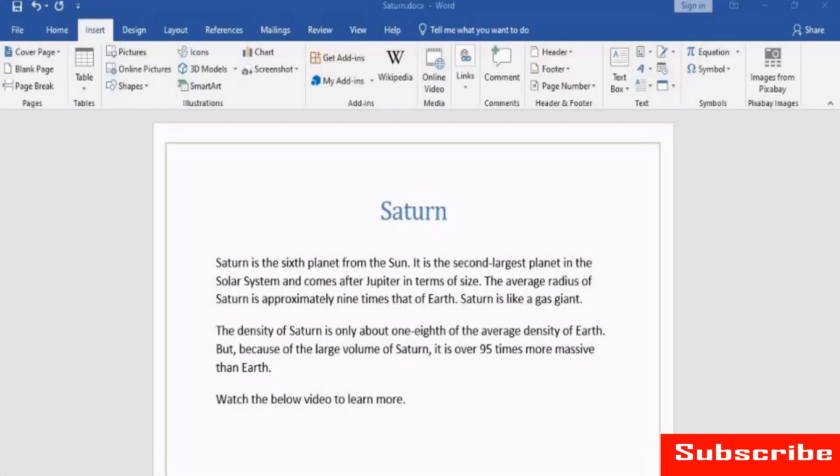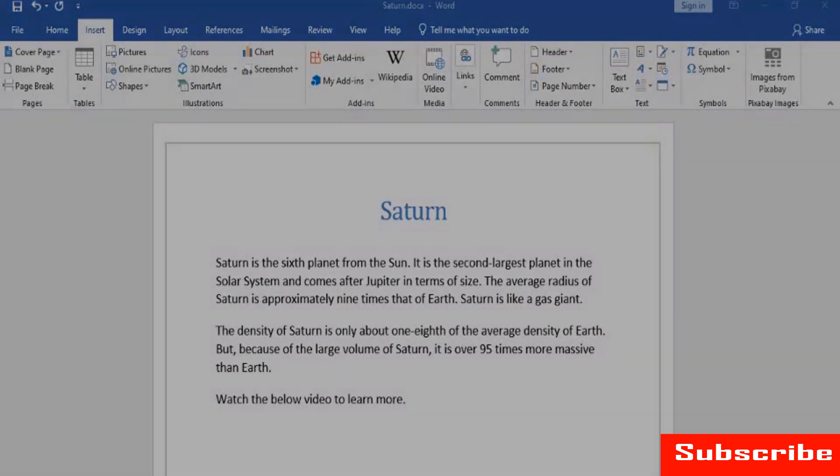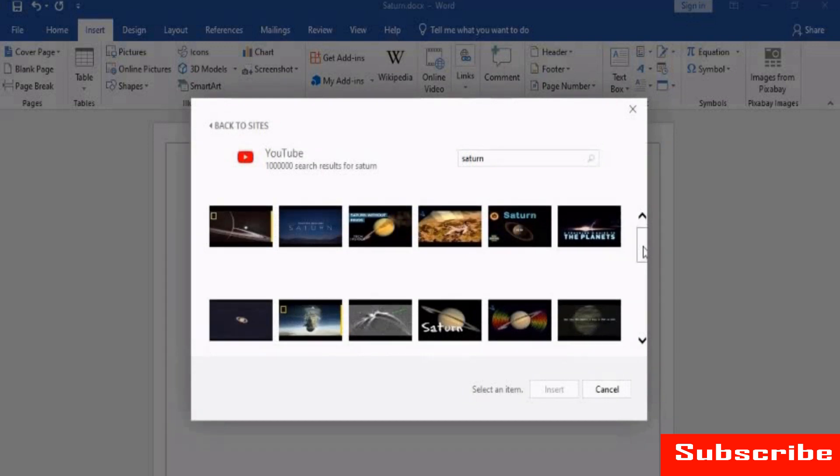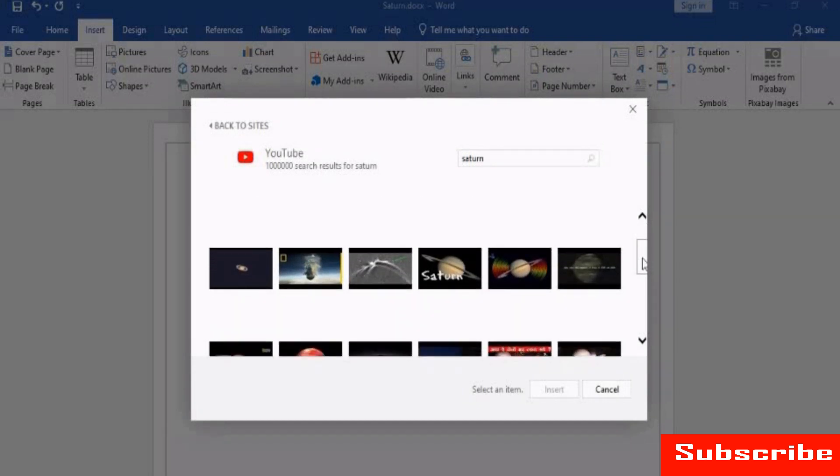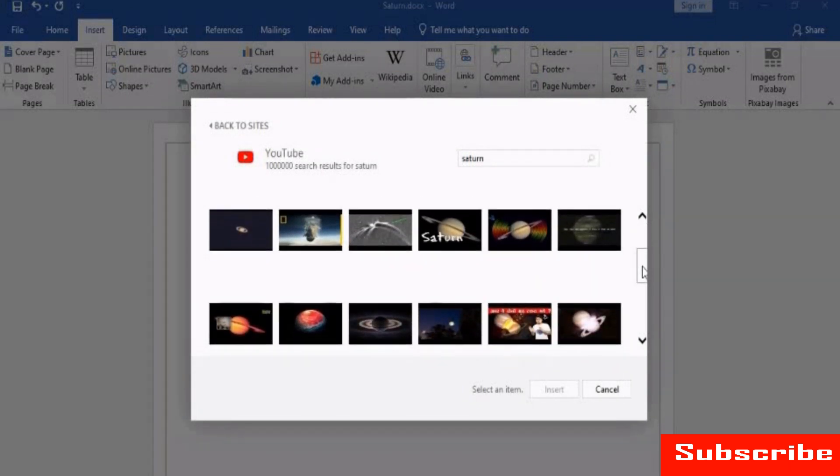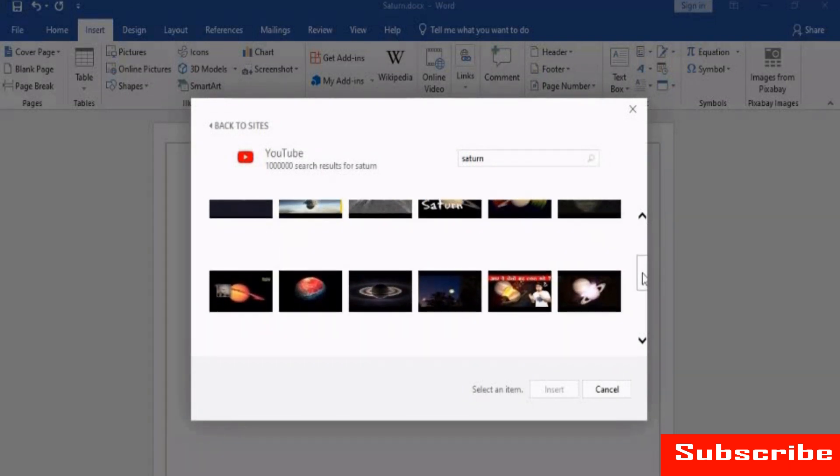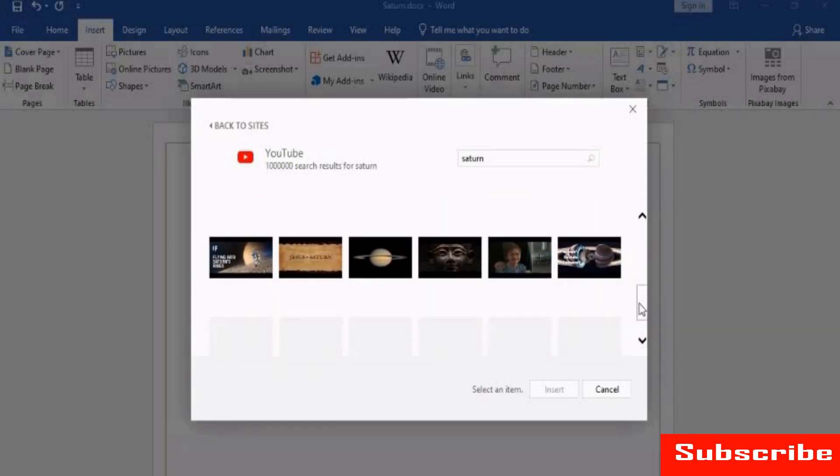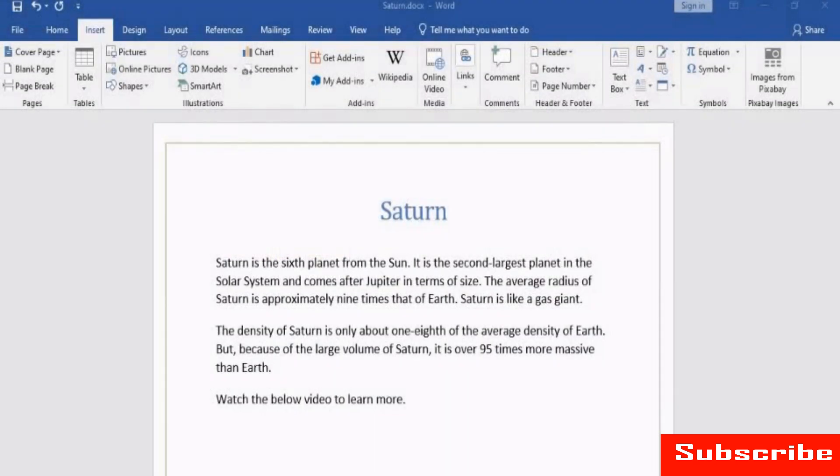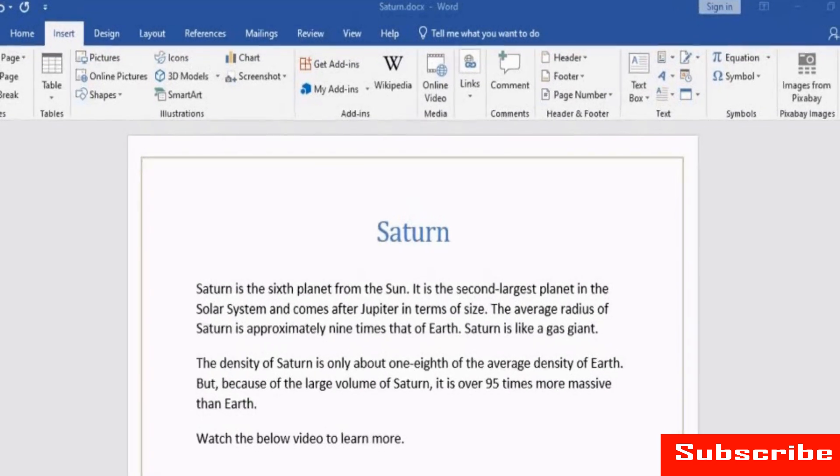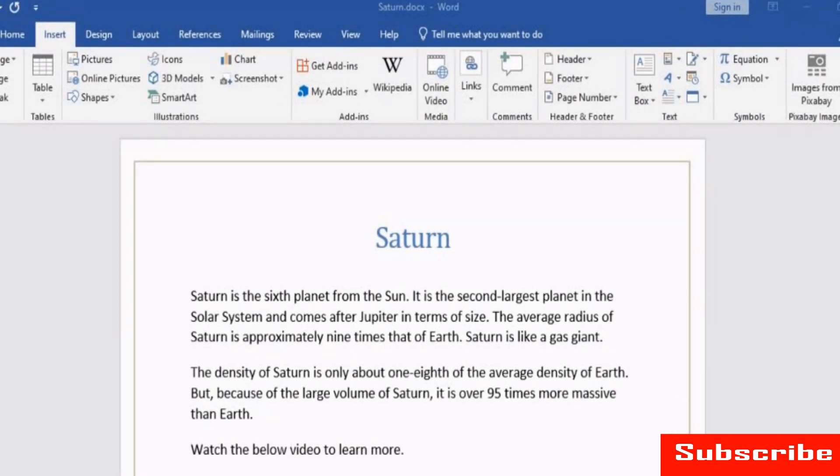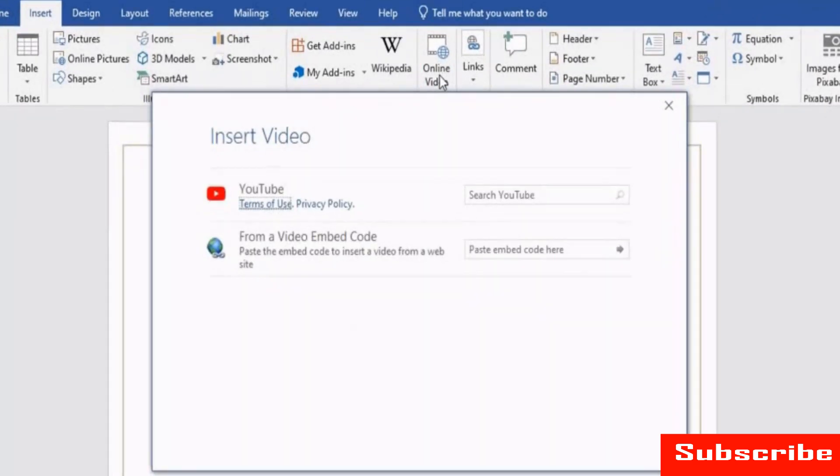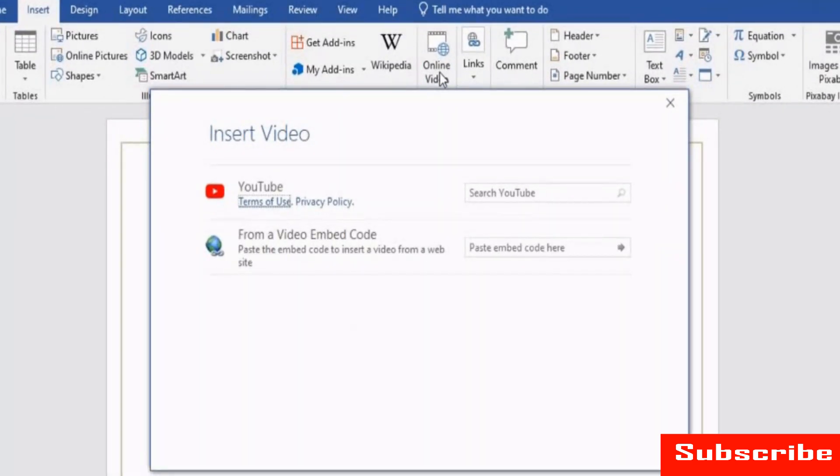Sometimes, you may prefer to watch a video than read a long document. Online Video under the Media Group allows you to watch and insert the video without leaving the document. Let us see how to do this. Place the cursor where you want to insert the video and then, from the Media Group, click Online Video.